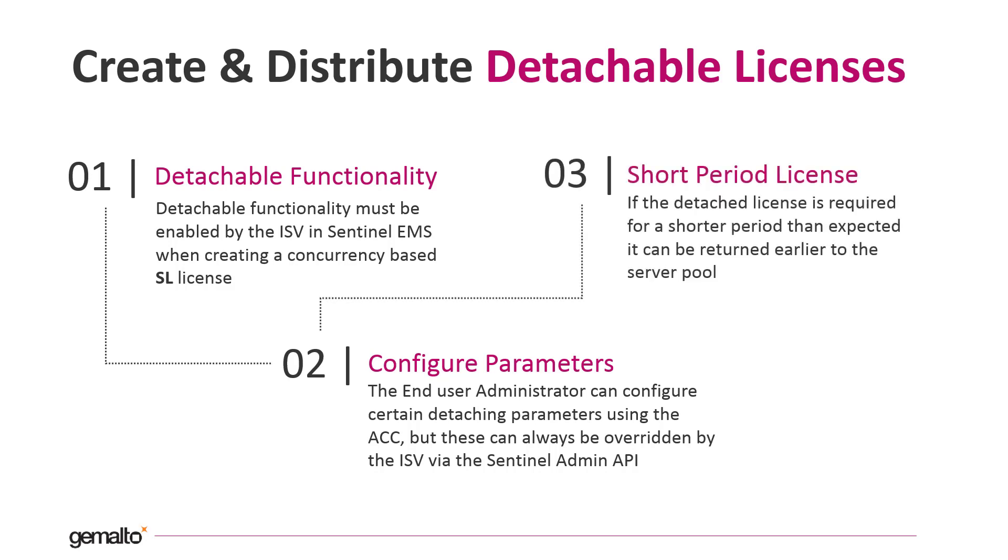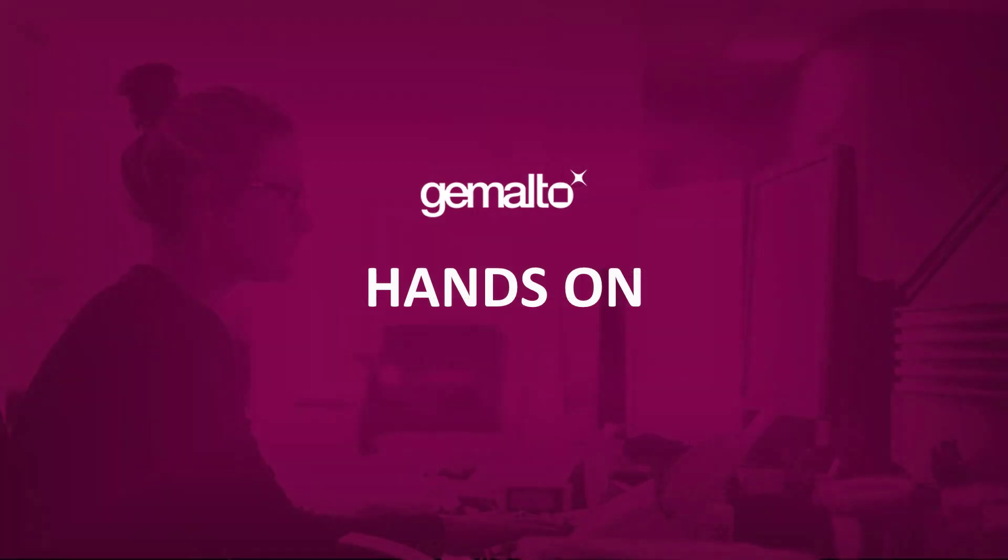If the detached license is not needed anymore before the expiration of the borrowing time, it is possible to return it earlier to the concurrency pool. And now let's see in practice how the license detaching process works.